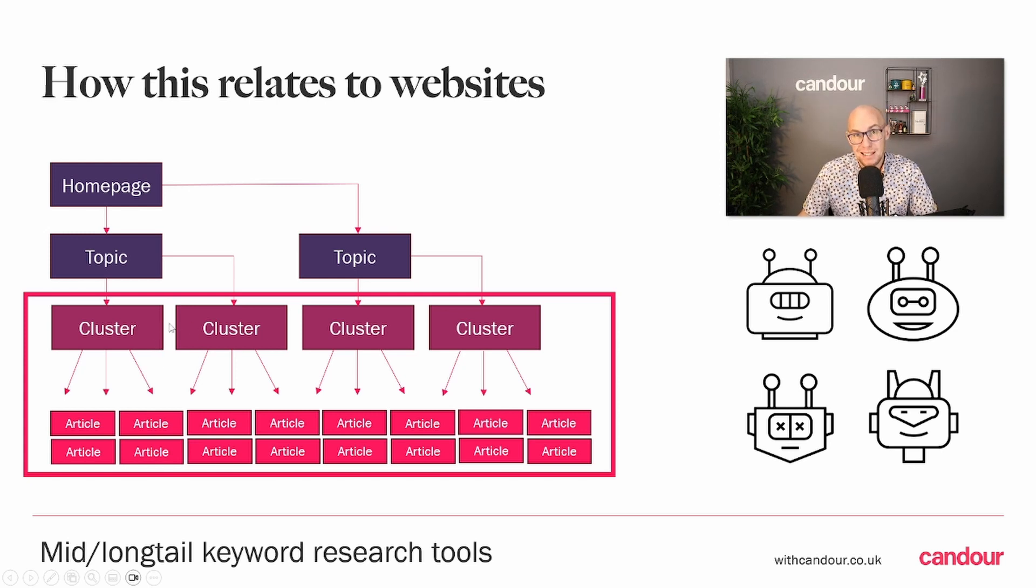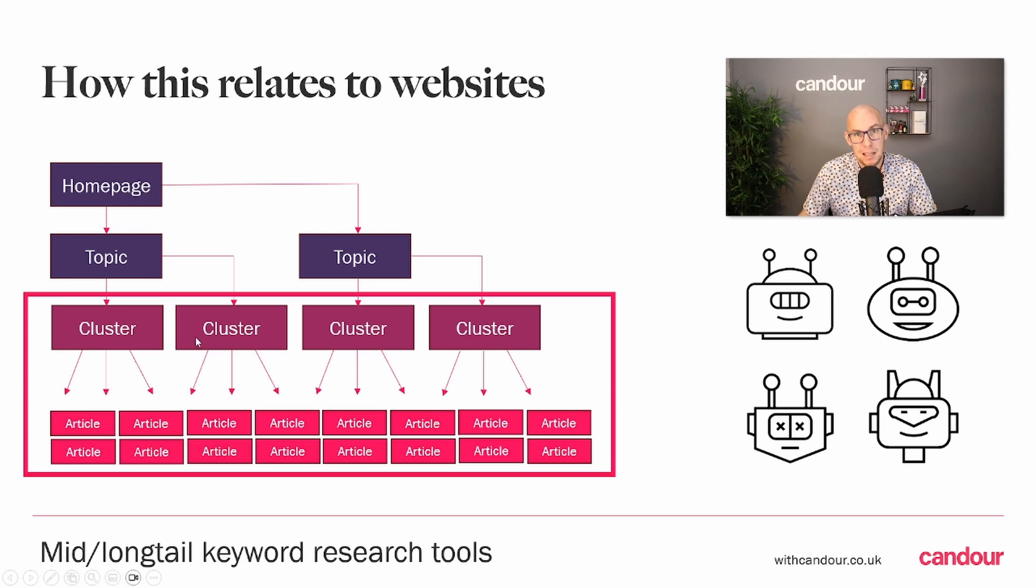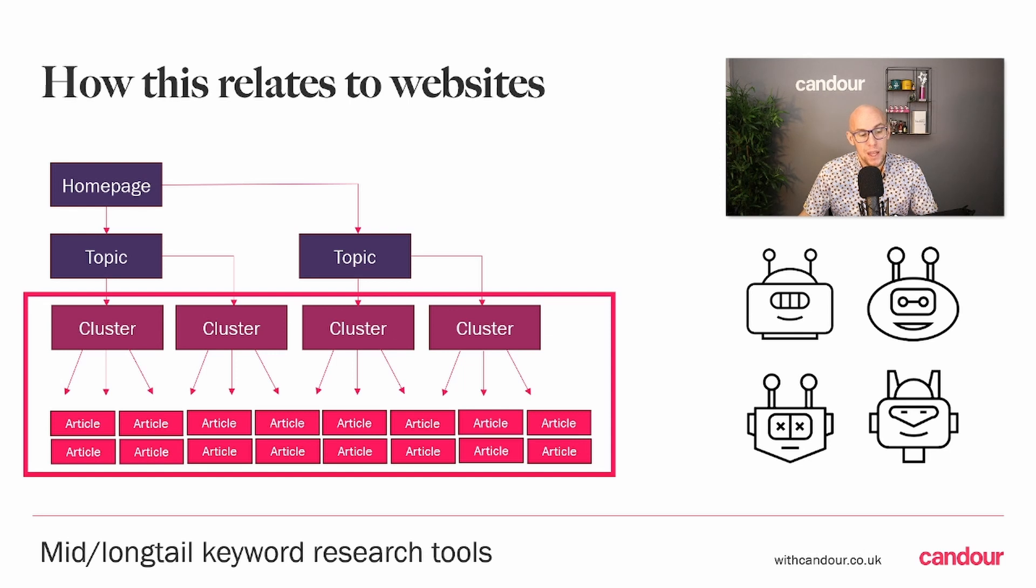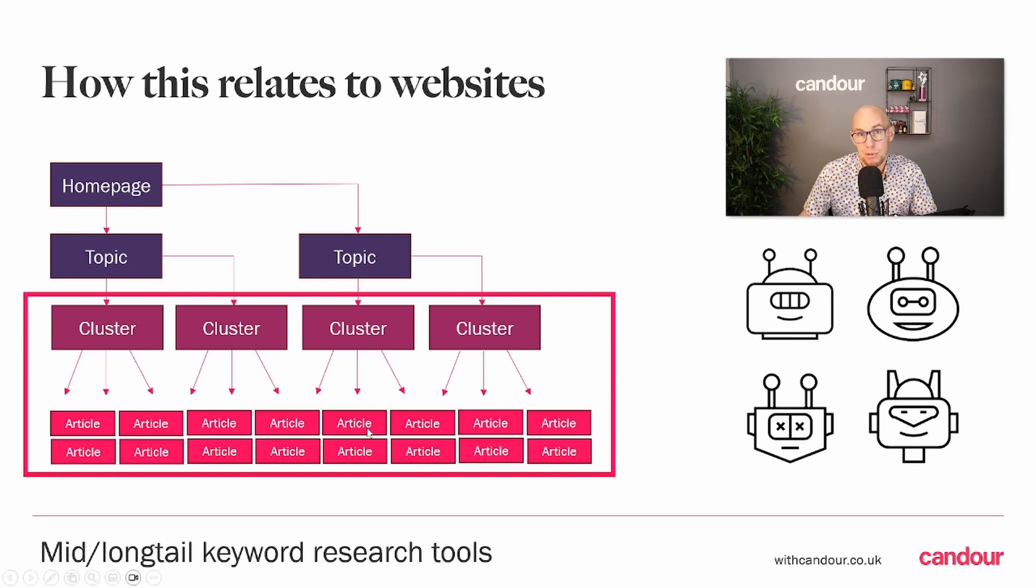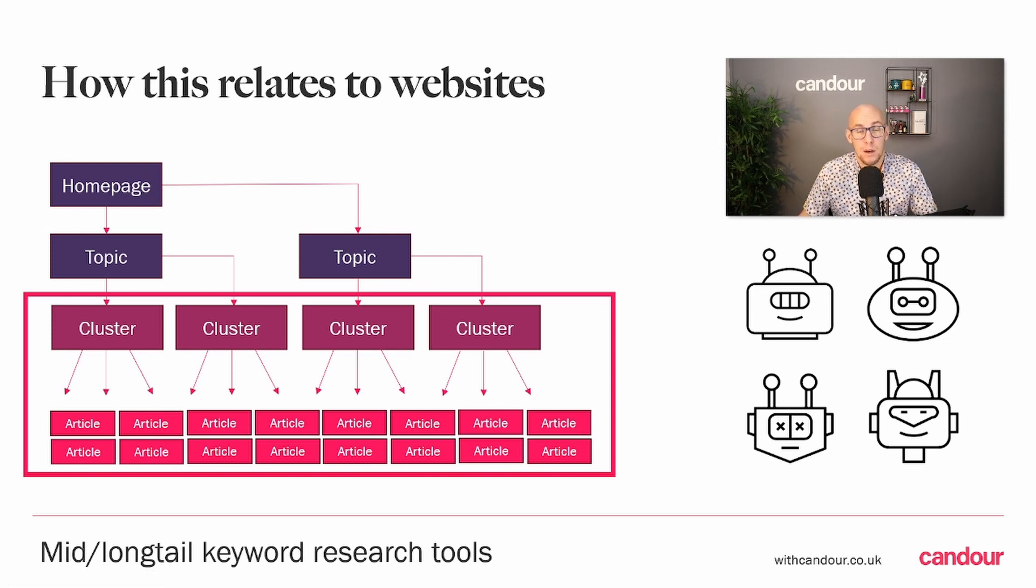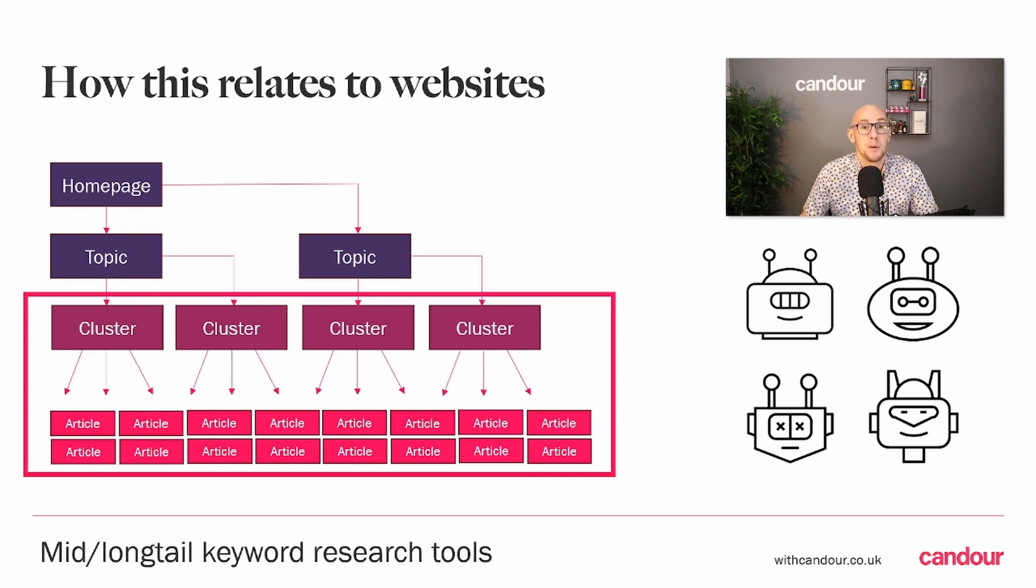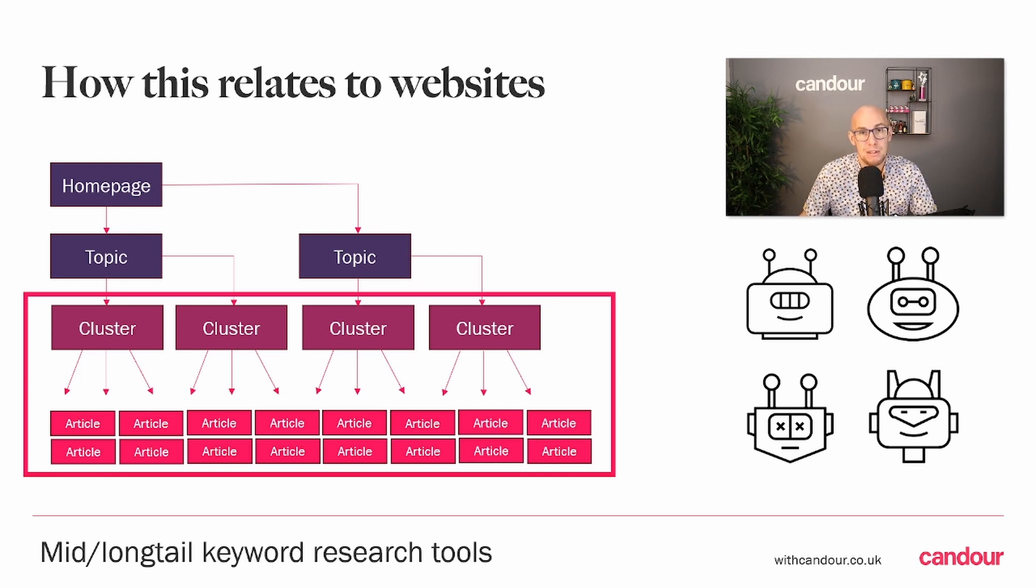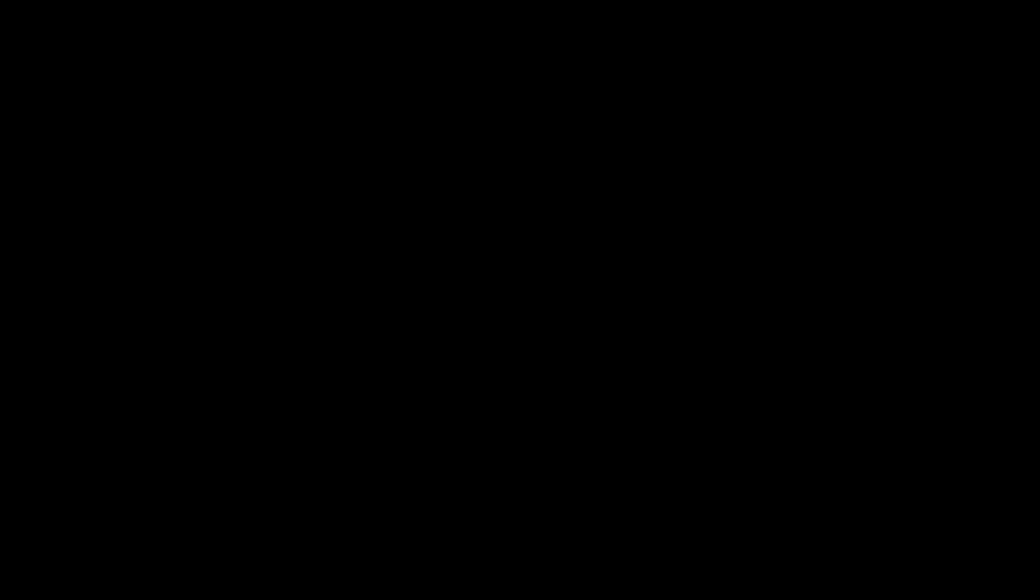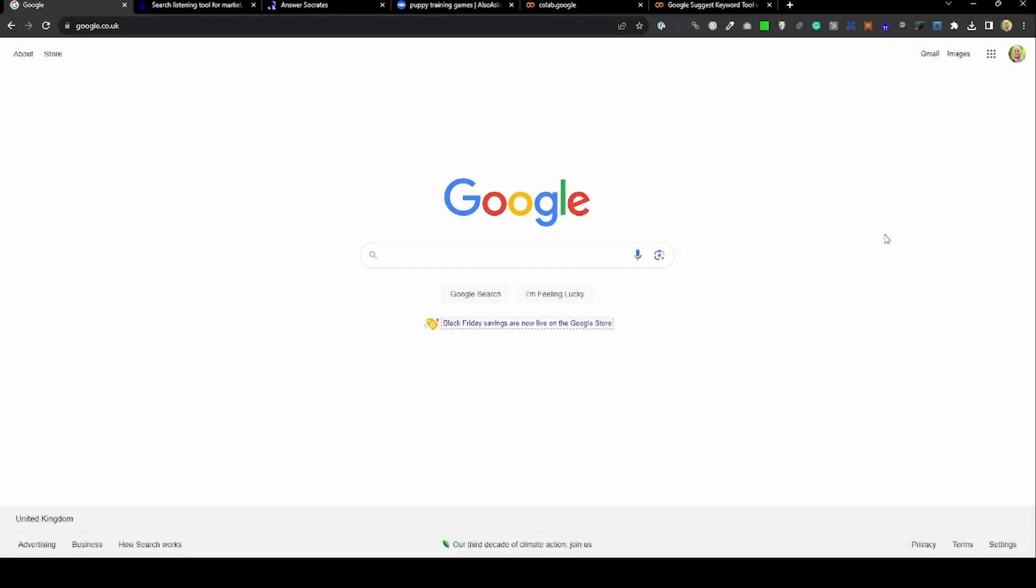These mid or higher long-tail terms will determine what topics or subtopics we're writing about. The real long-tail questions are generally involved with the article level. So you've decided you're going to write about this specific topic and you're trying to work out: what questions should we answer? What are people interested in when they're reading about this?